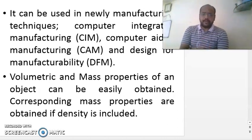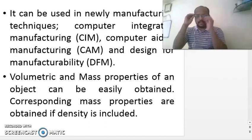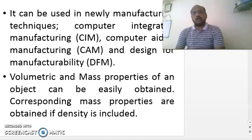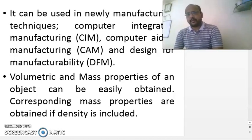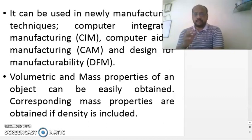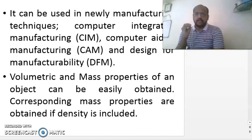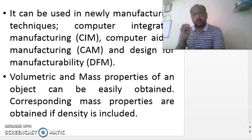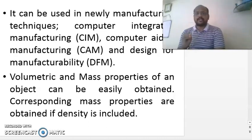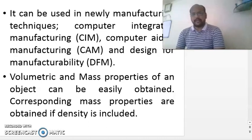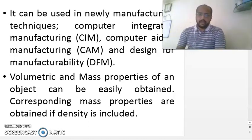The next advantage is that solid modeling can be used in new manufacturing techniques: Computer Integrated Manufacturing (CIM), Computer Aided Manufacturing (CAM), and Design for Manufacturability (DFM). In all three of these applications, a solid model is very useful. You can draw a solid model and generate its part program directly — this is a good advantage. CAD softwares can be implemented in CIM, CAM, and DFM, and the applications of CAD softwares are unlimited.